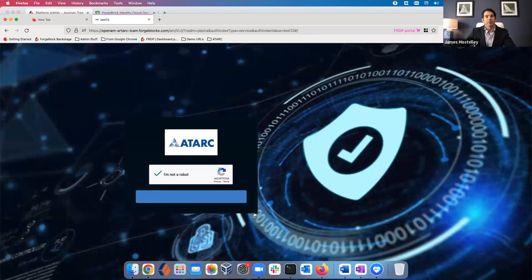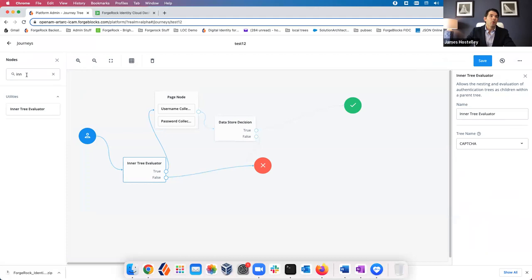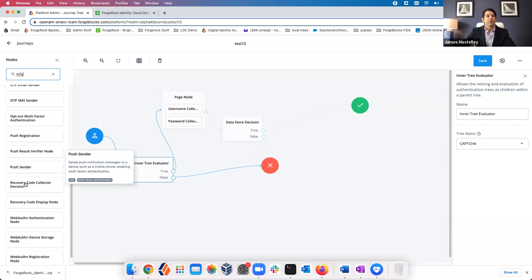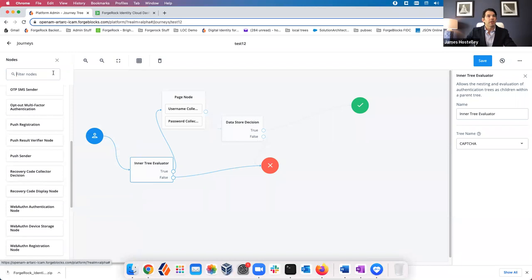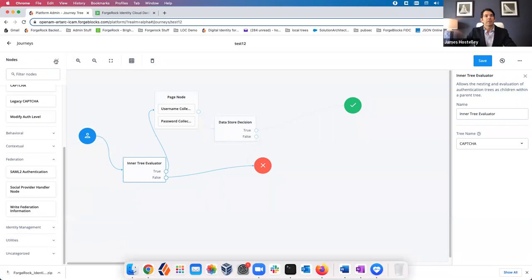I just added complexity simply by dragging and dropping a node. Now I can further change the journey using inner trees, or we could add an MFA preference. You can see we have groupings — whether you want one-time password, OAuth, SMS — we can support all those different factors, as well as WebAuthn. You can also add risk, behavioral analytics, and federation nodes. A lot of these are in the marketplace or can be customized. I want to jump back to the journey that George was using, which was created for this demonstration — the ATARC federated login.